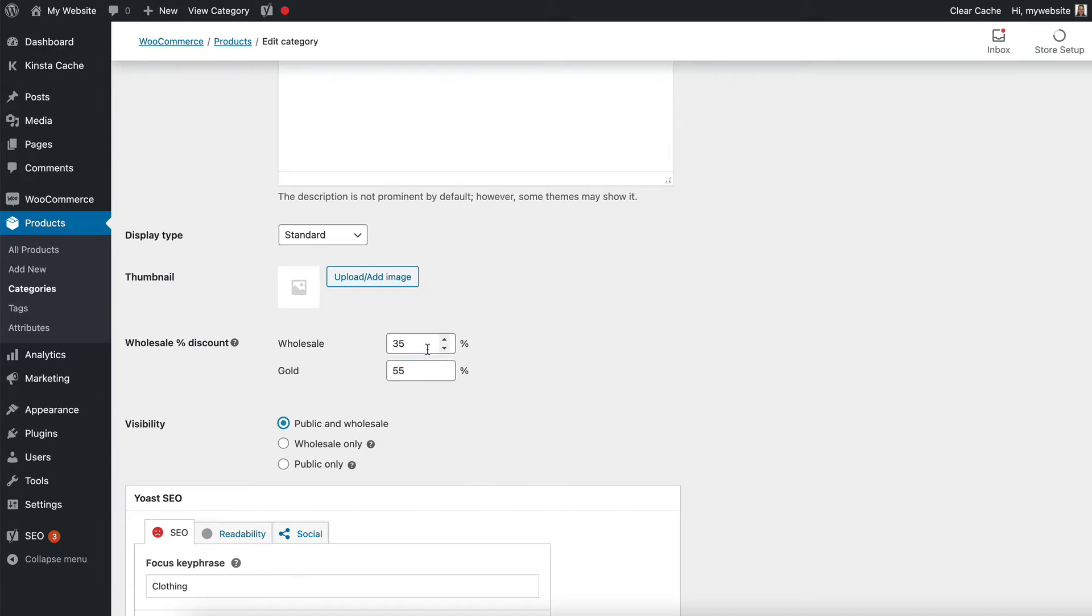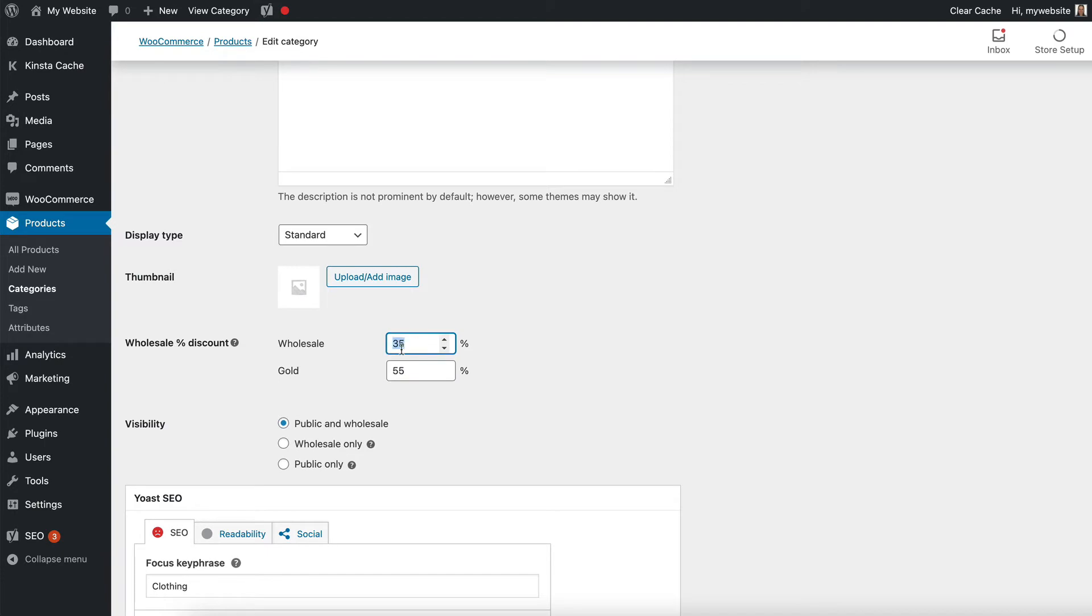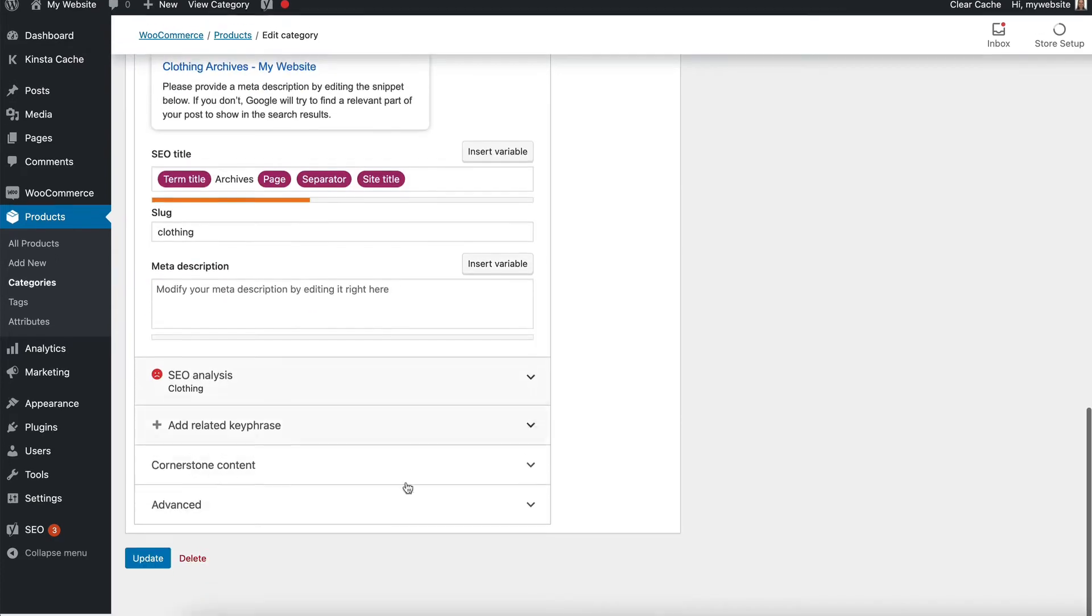I have overridden my global percentage discount with a percentage for this specific category. So if a wholesale level user buys any product from the clothing category, then instead of 30% they will be given a 35% discount and so on. And then you need to save your category page.